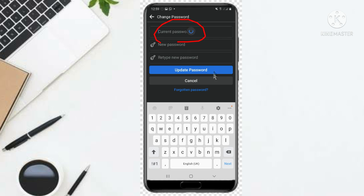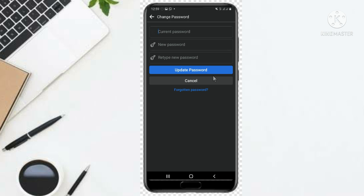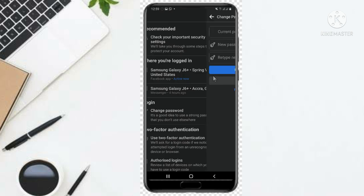Then after that, you update password. So this is how to check if someone is using your Facebook account with you. Thanks for watching. See you next time. Bye.